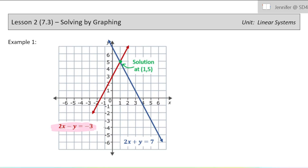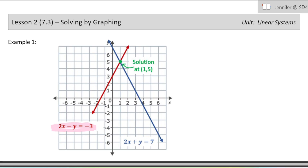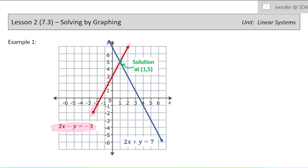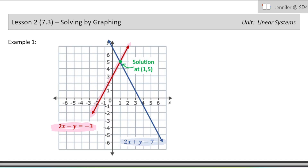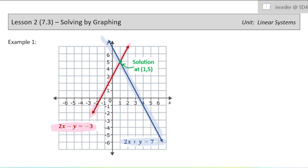So here I just have a quick example for a visual. I've got one equation, 2x minus y equals negative three — that's shown there in the red graph. And then I have another one, 2x plus y equals seven, shown there in the blue graph. Where these graphs intersect each other — which will only be at one point because they're straight lines, if they do intersect at all — that's where our solution to the system will be.